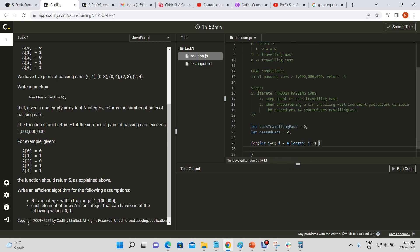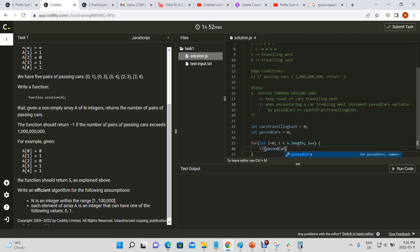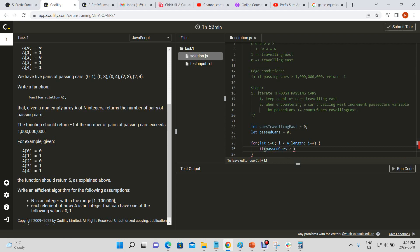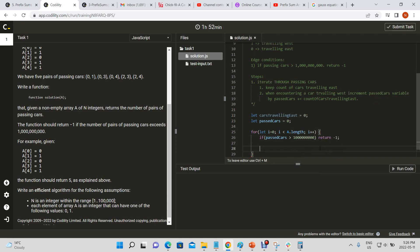Now we have our failure conditions. So if past cars is greater than one billion, return negative one. So that's automatic fail, right? Now.